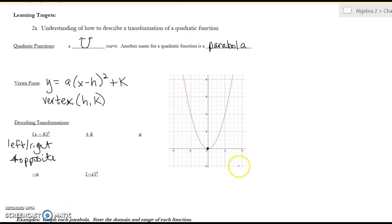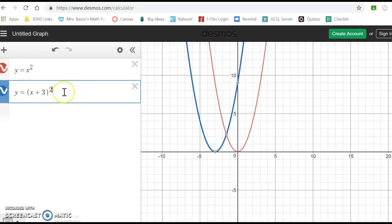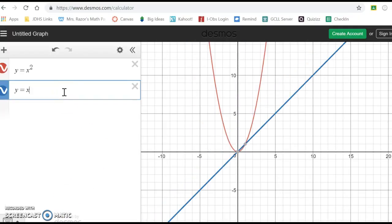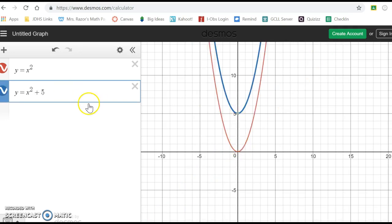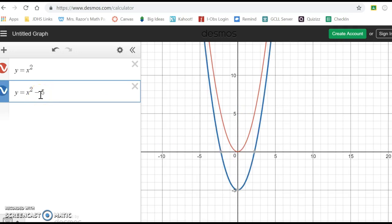The k value tells you to go up or down. So for x squared, if I have a plus five that's going to move the vertex up five, and if I change it to a minus five it's going to move it down five. The h inside moves you left and right; the k on the outside moves you up and down.